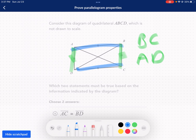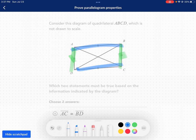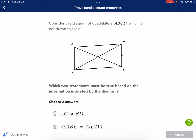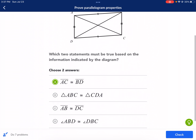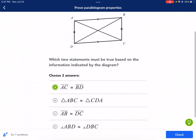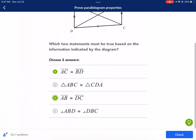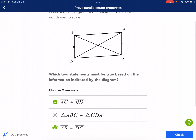So I'm going to see if that is a choice. We said BC congruent to AD, and also AB congruent to DC. So we see AC congruent. It says choose two answers, so we already got one, and then we have the other one right here. So we see that it's congruent based on those two things.